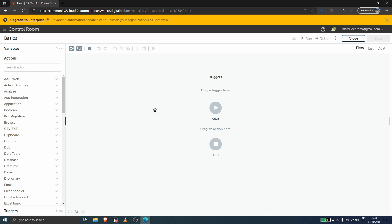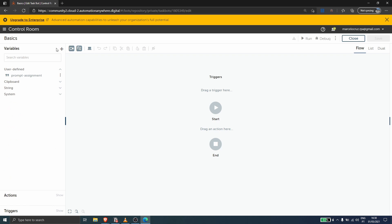How can we create variables here in Automation Anywhere? After you create a task bot, click here on Variables, and here we can create a variable. We can also see the variables that are already created.